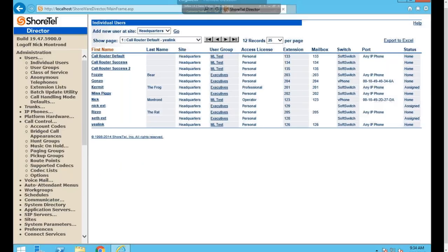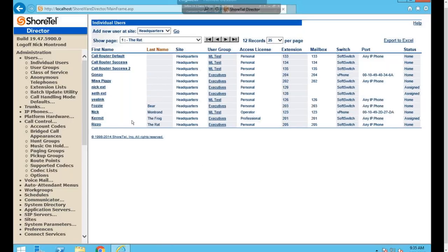In the individual users tab, you'll have a printout of all users currently existing in your system, giving you all the information you need at a glance — first and last name, extension, site, user group, mailbox, and phone. These are all filterable by column headers, so you can sort by first name, last name, or any other column.